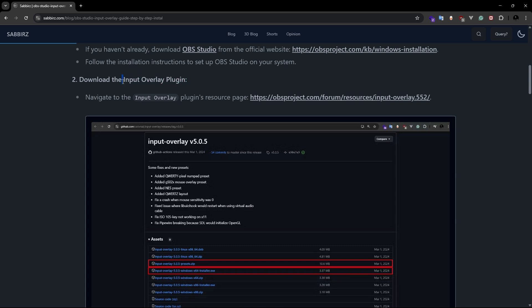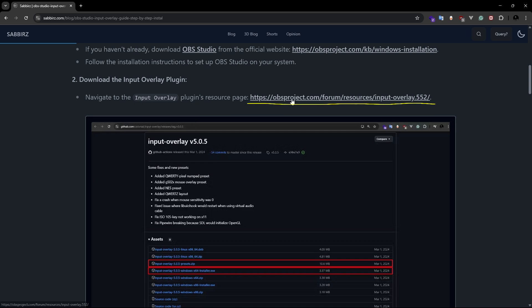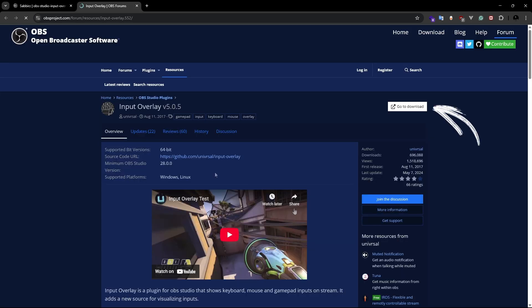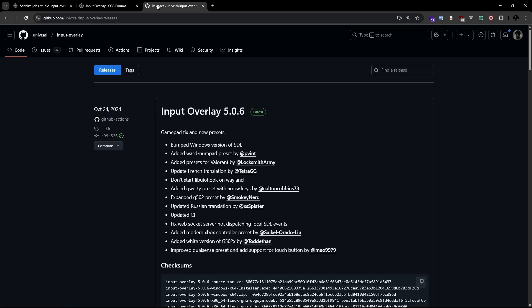Next, you need to download the input overlay plugin. Here's the link. Let's click on it. Now click on the go to download button. This will take us to the GitHub page.